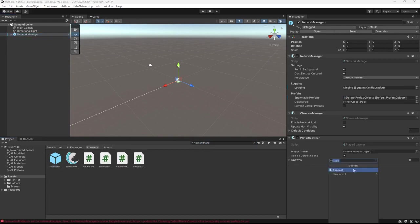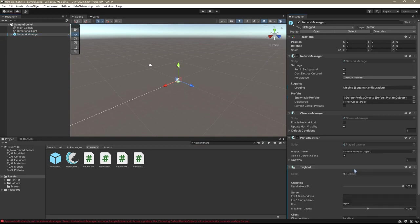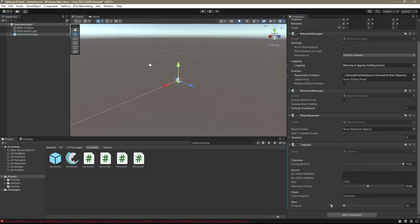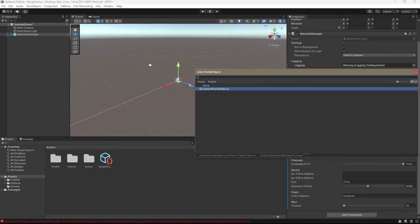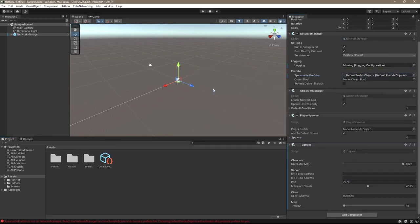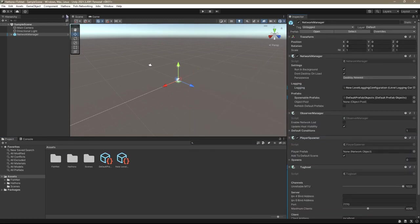Now we're going to go ahead and add tugboat. So go ahead and click add component on your network manager, and then choose tugboat. And don't forget, once you drop it in, to set the spawnable prefabs to the default prefab objects.